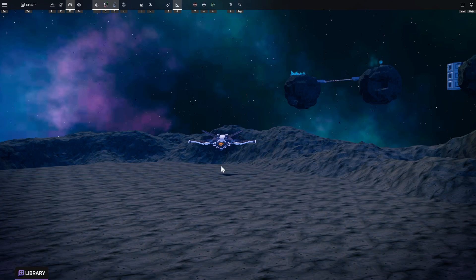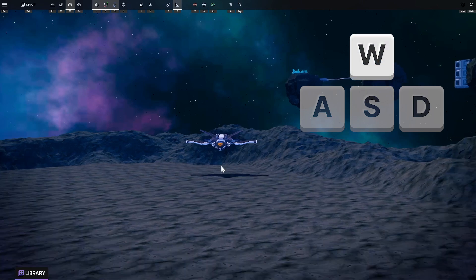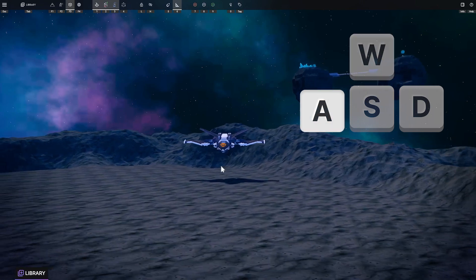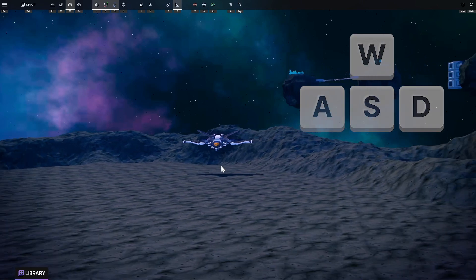In order to navigate around the scene, use your keyboard and mouse. With the keyboard, use W, A, S, and D keys to move.